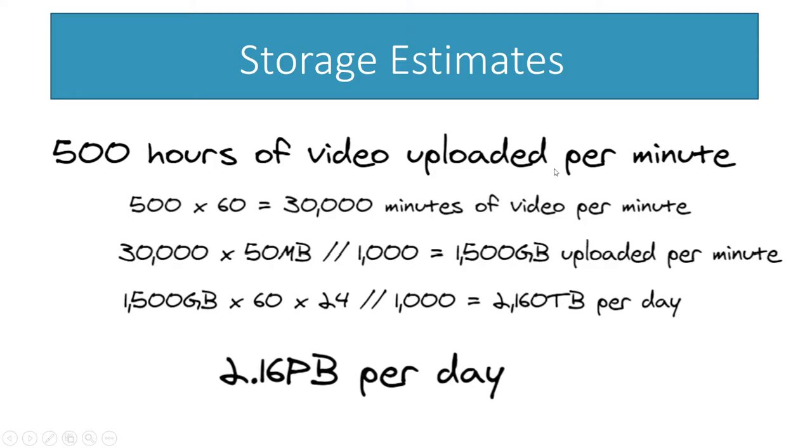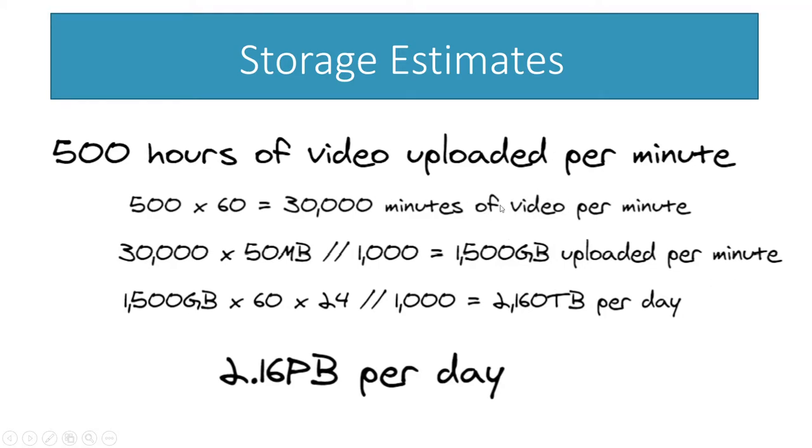You can see first thing we do is we're going to convert, so 500 hours per minute, we're going to convert that to minutes per minute. We're going to take that 500 times 60, so that means we're getting 30,000 minutes of video every minute the website is up. We're then going to use 50 megabytes as an estimate, so for every minute of these HD videos we're going to estimate that as a size of 50 megabytes.